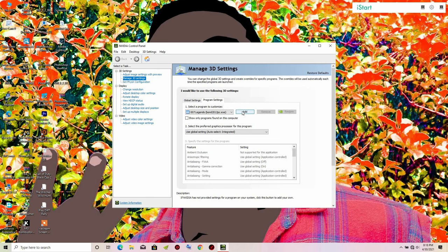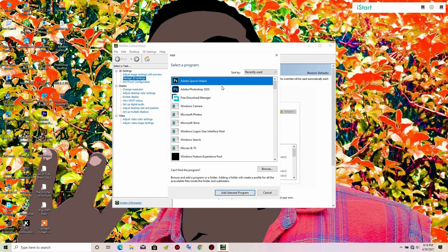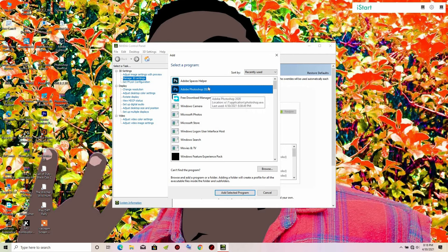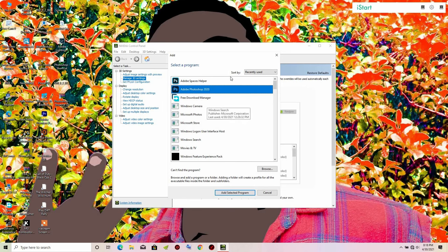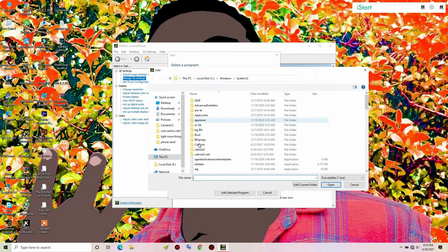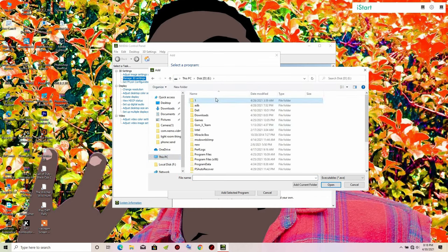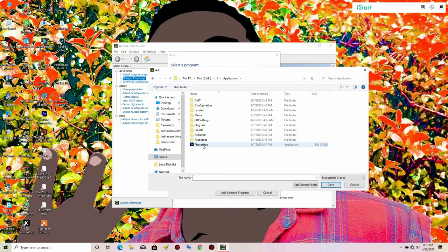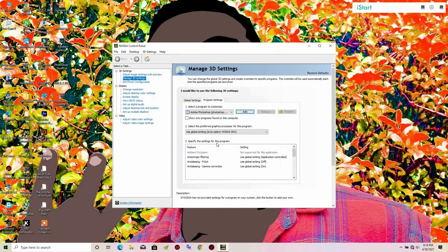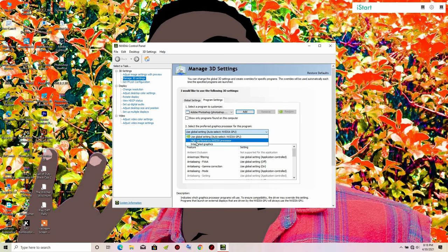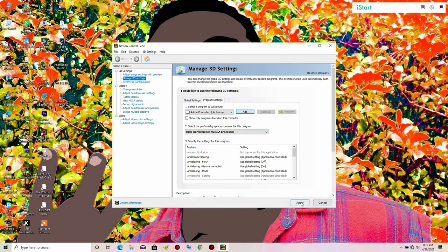In Program Settings, click Add. You will need to find the directory of your Adobe Photoshop. If you don't find it listed, click Browse, navigate to the Adobe Photoshop directory, and click on the Photoshop EXE. Then select High Performance NVIDIA Processor and click Apply.